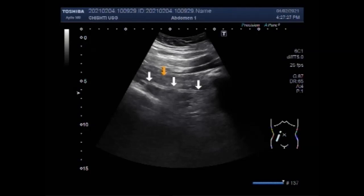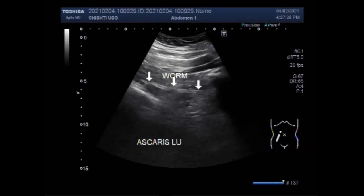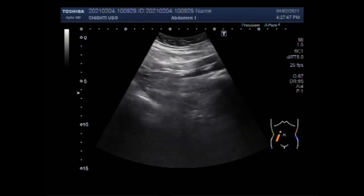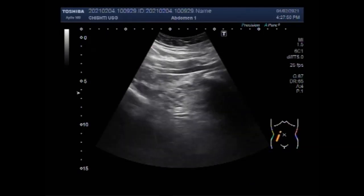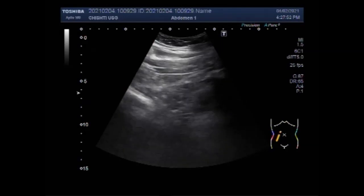Clinical manifestations vary according to the stage of the life cycle of the infection. You can see the Ascaris lumbricoides as a tubular structure, hypoechoic. The clinical manifestations relating to the gastrointestinal tract are due to the adult worm.